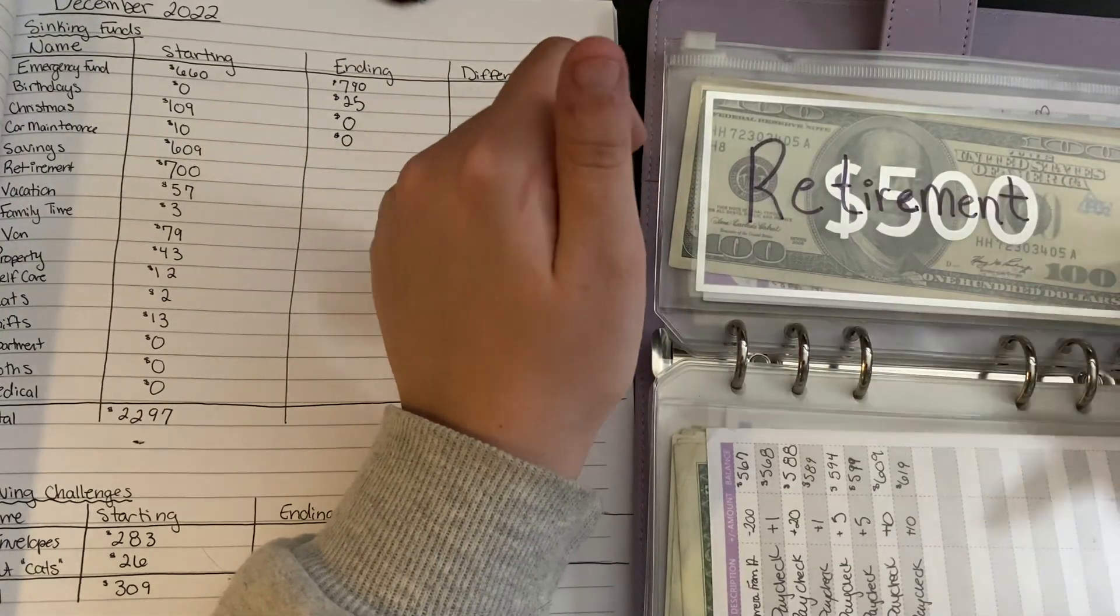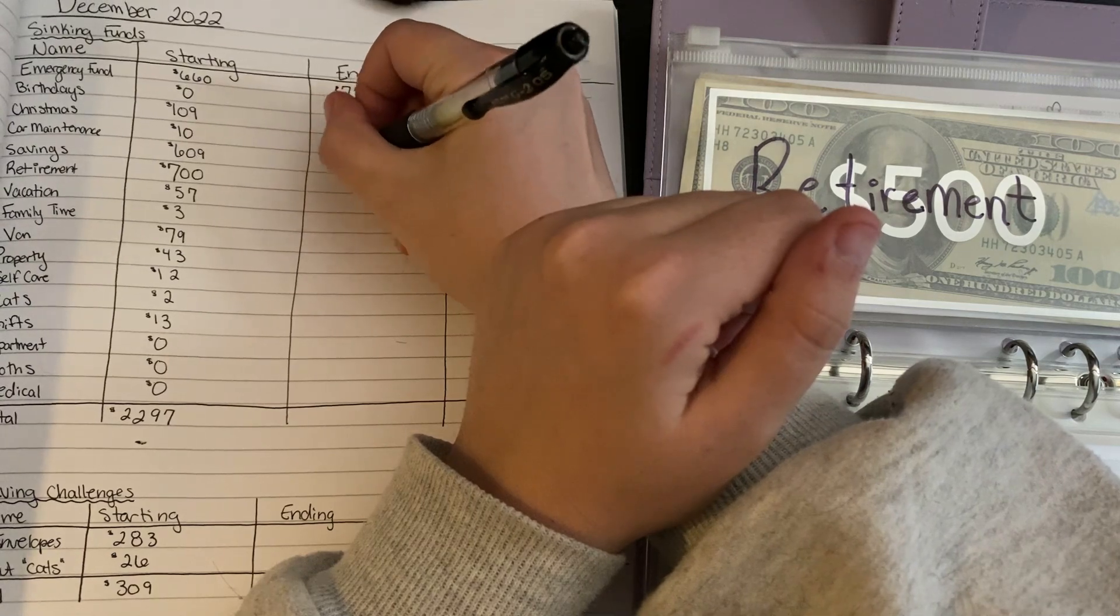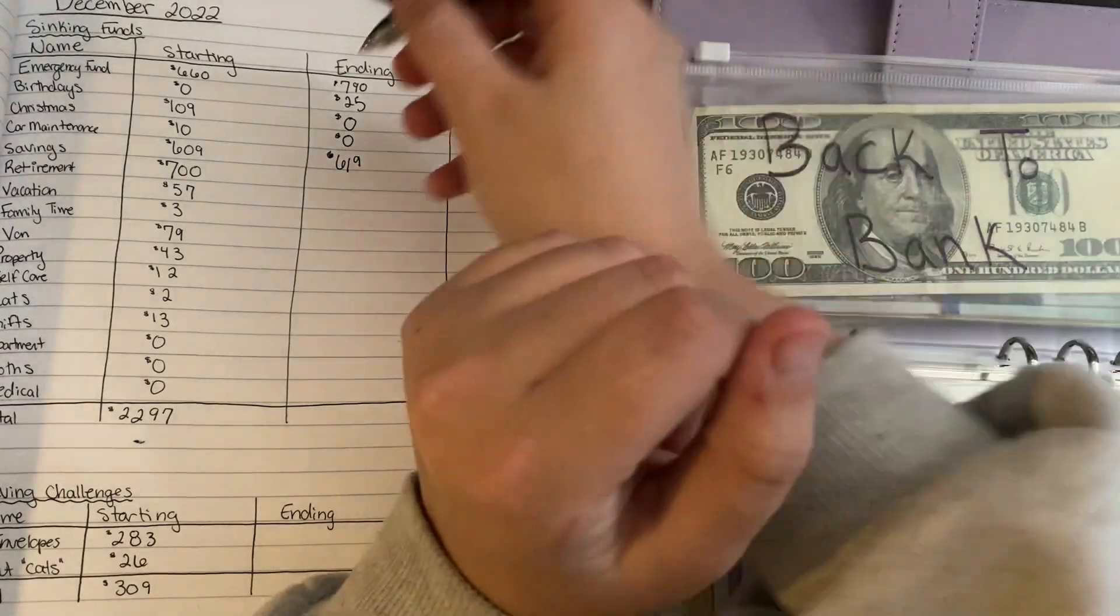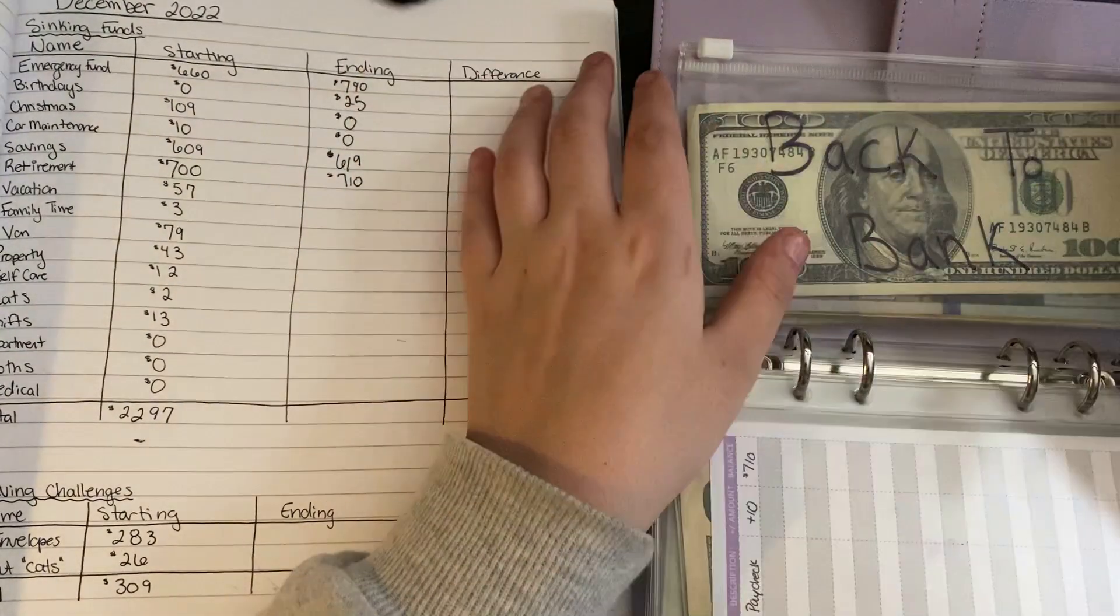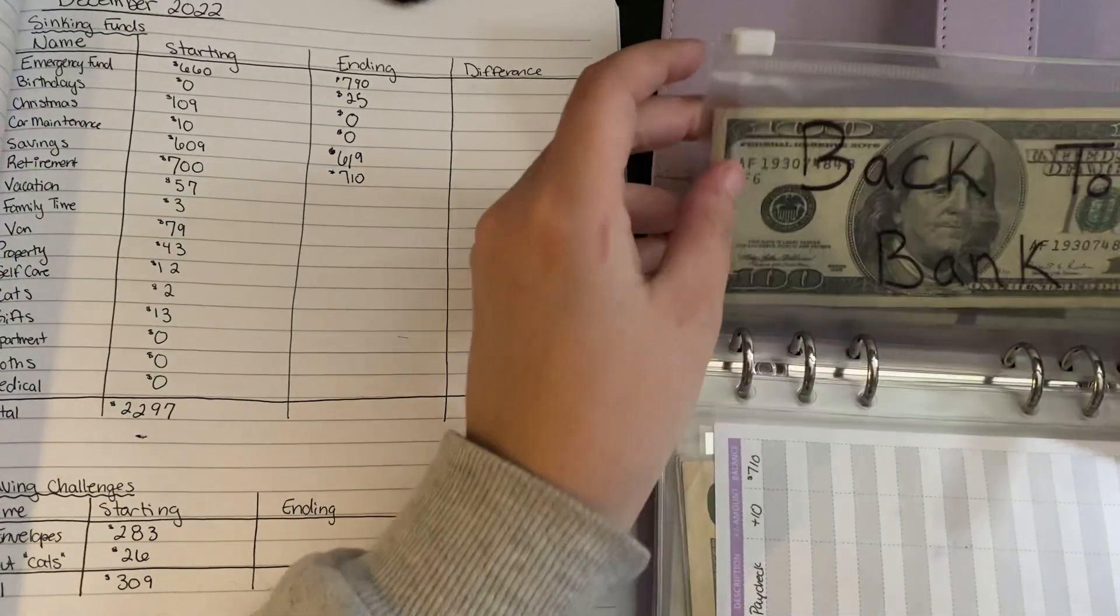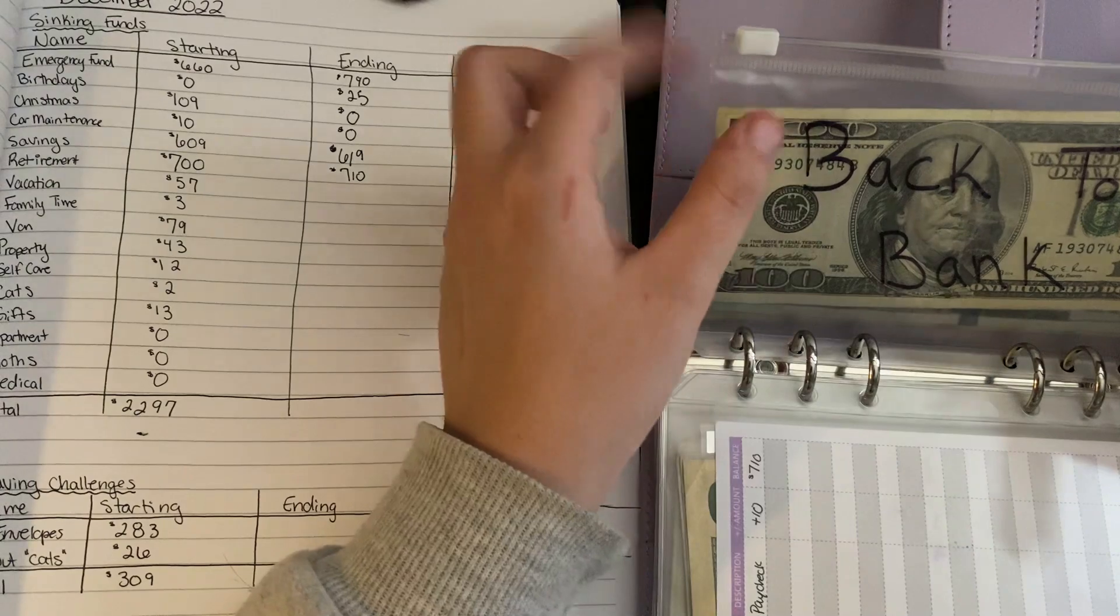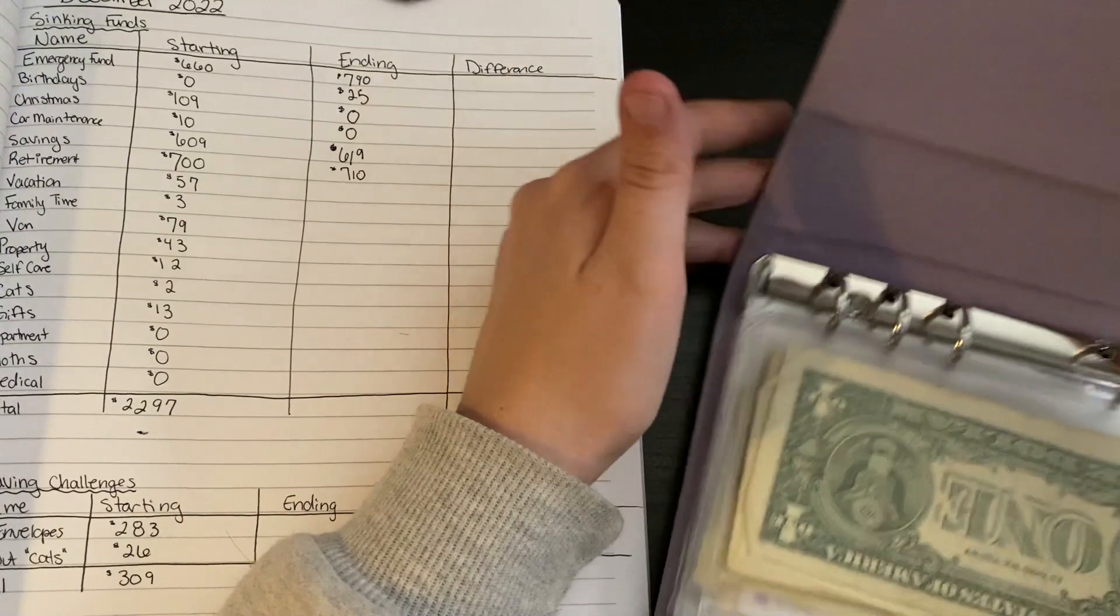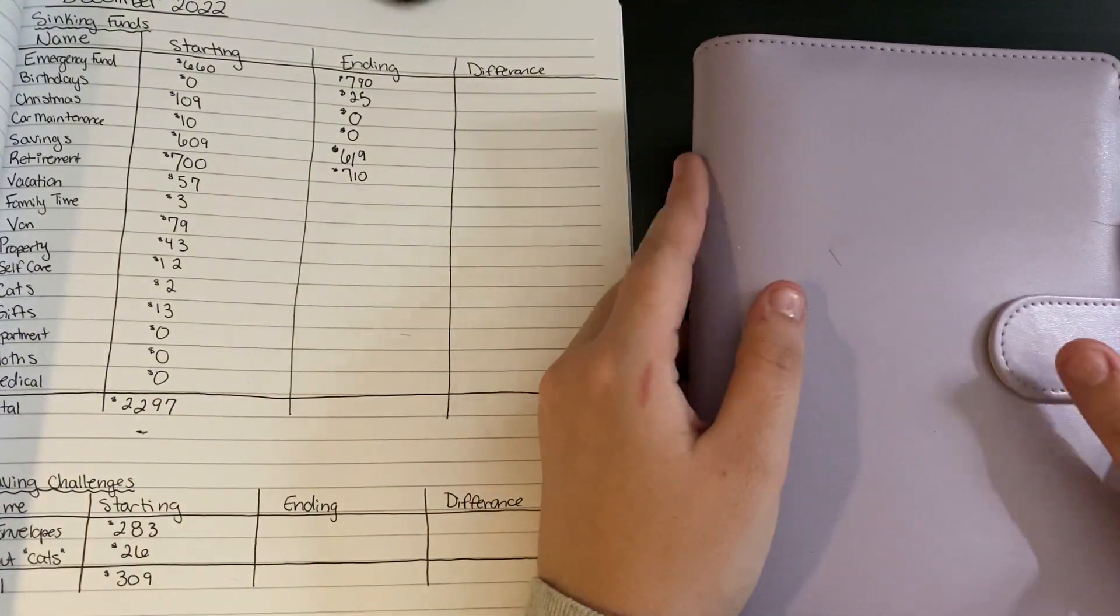Savings has $619. Retirement, $710. Back to bank, I won't be counting. This is pretty full right now. My sister gave me some of the rent money in cash this month and the car maintenance money is in here, plus a little extra. This thing is stuffed full at the moment. I really need to go hit the bank.